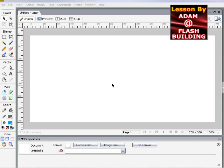In this Fireworks CS3 lesson, we'll be demonstrating how to get custom image patterns into your custom shapes in Fireworks.